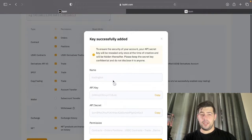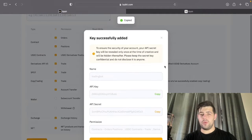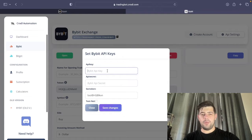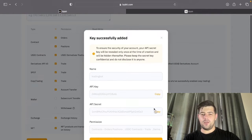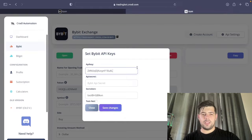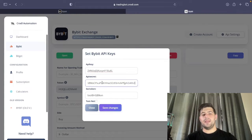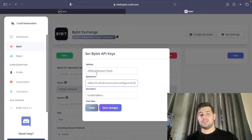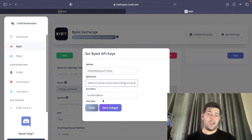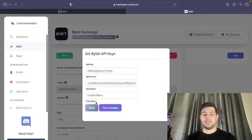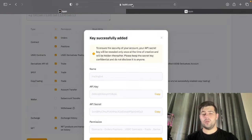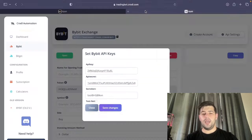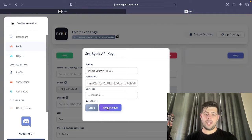Go back to your Bybit account, copy the API key and paste it into the board, then also copy and paste in the secret. This is going to be a security token — do not share this, because it's connecting these keys to this token. If you're using the testnet platform you can tick the testnet checkbox, but because this is a live Bybit account and not testnet.bybit, you do not tick that.